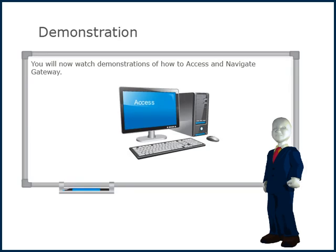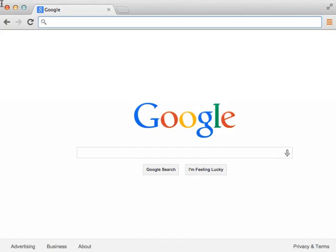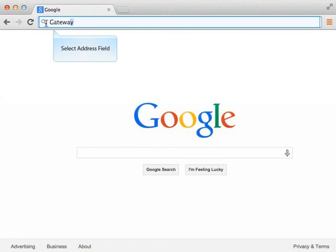You will now watch demonstrations of how to access and navigate Gateway. To access Gateway from home, enter the website address gateway.lnf.com in the address field on your web browser and press the enter key.